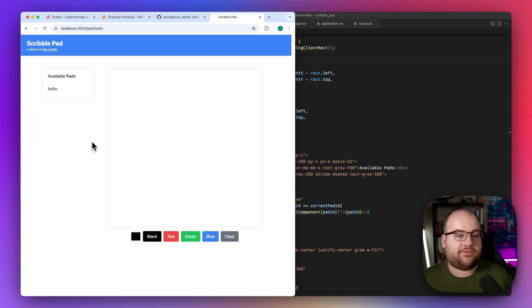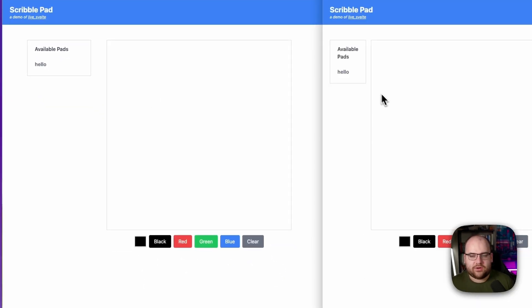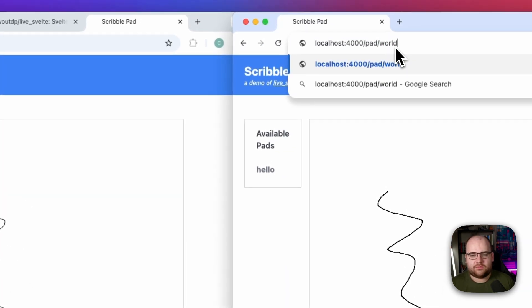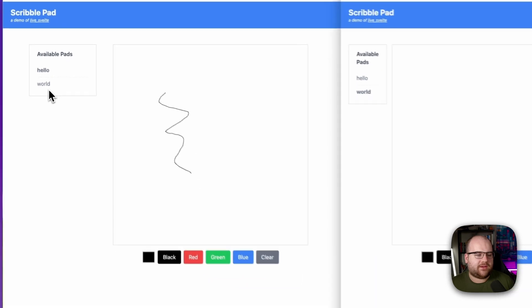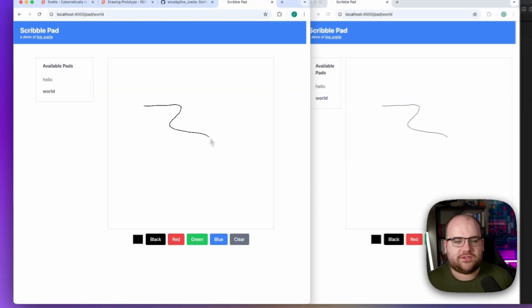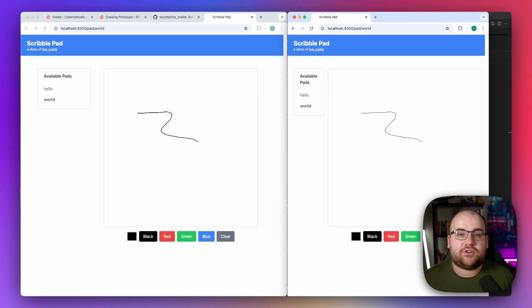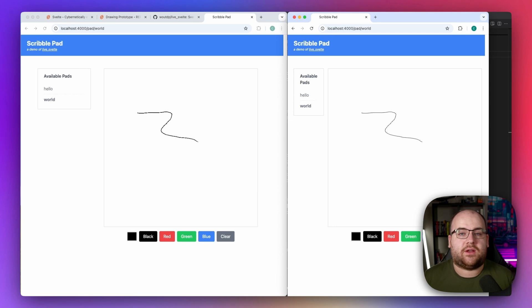If we jump over to `/pad/hello` and open that in two browsers, we can start drawing and it syncs. If I go to `/pad/world`, we'll see that the world pad was made available. Drawing in hello doesn't make it to world, but if I go and join world, now my drawing goes over. Without needing any `handle_event` callbacks, we were able to send a prop from LiveView state all the way into the browser and update it dynamically in response to PubSub.